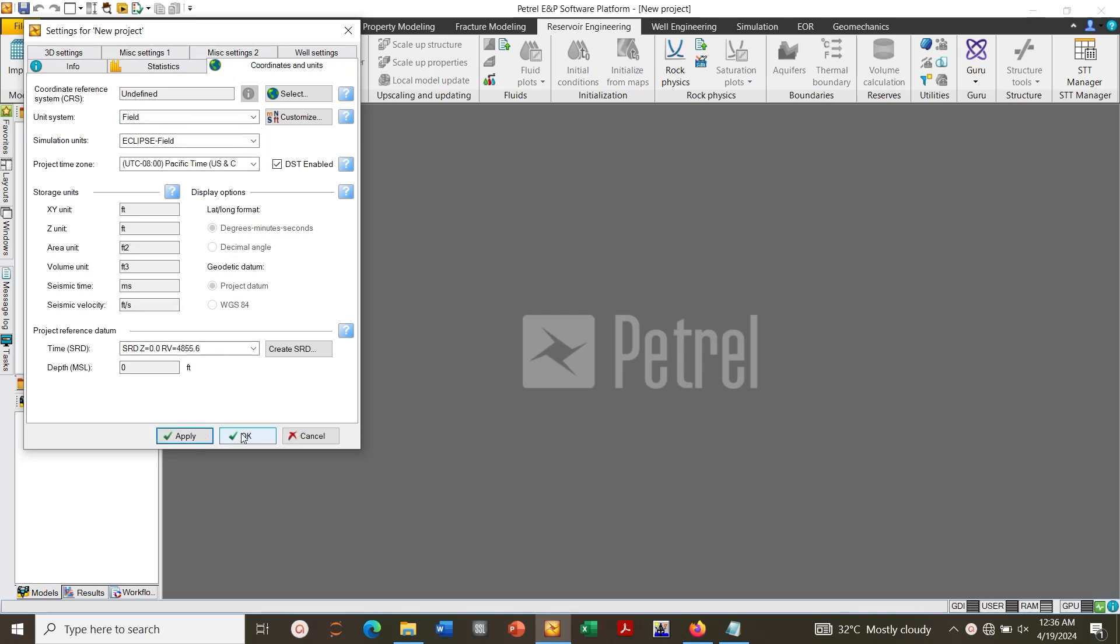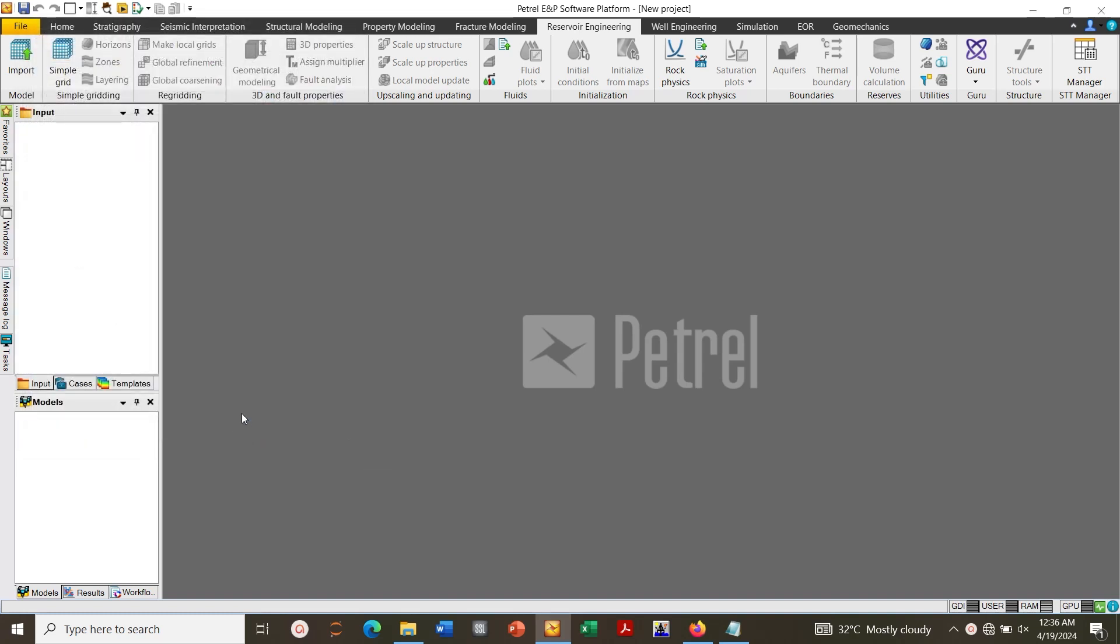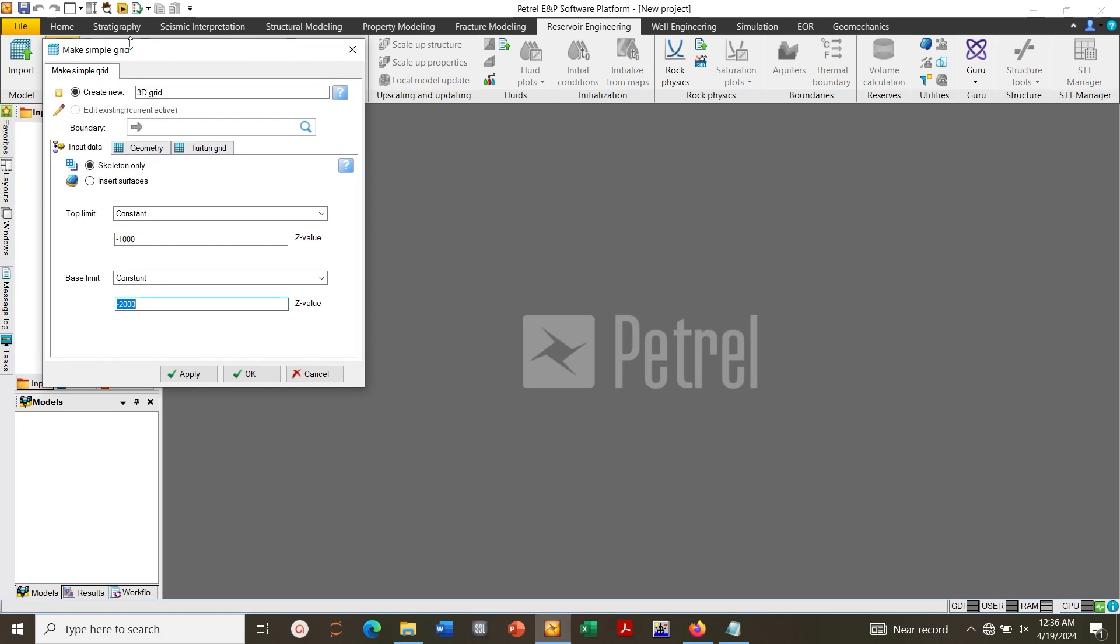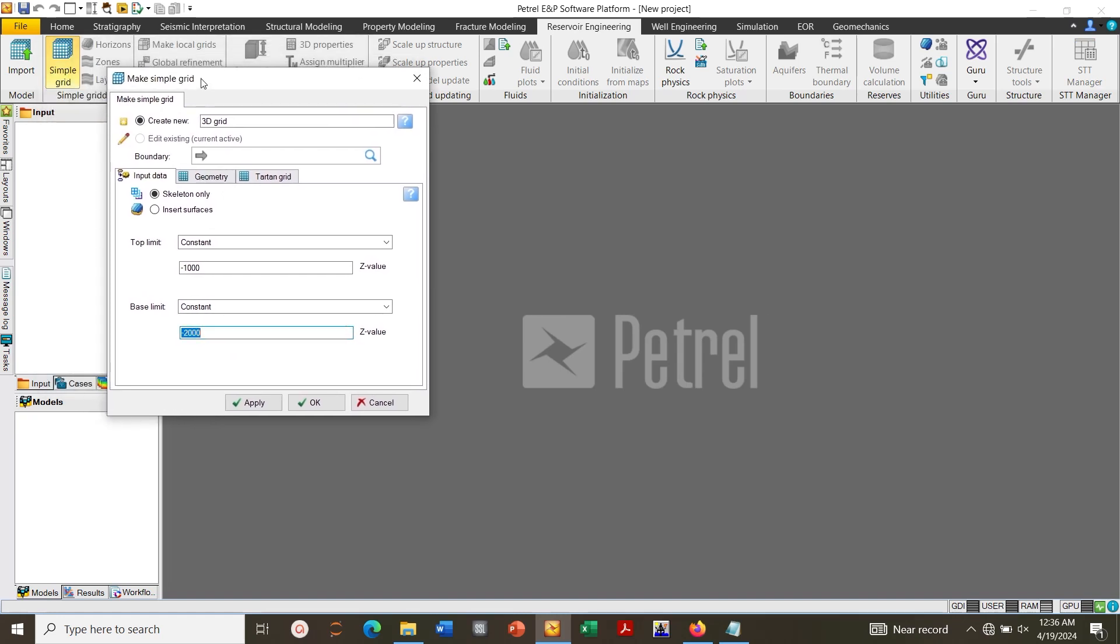Next we click on Simple Grid. Here you can type in Simple Model. Then my top date is 1000 minus 1000, and my bottom date is minus 1000 40 feet.